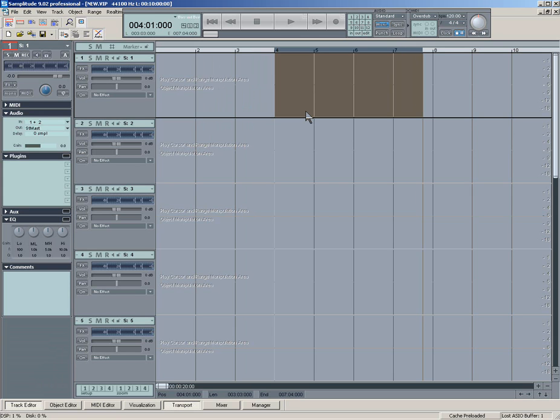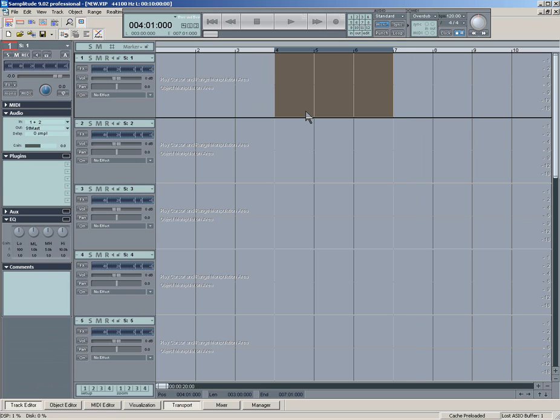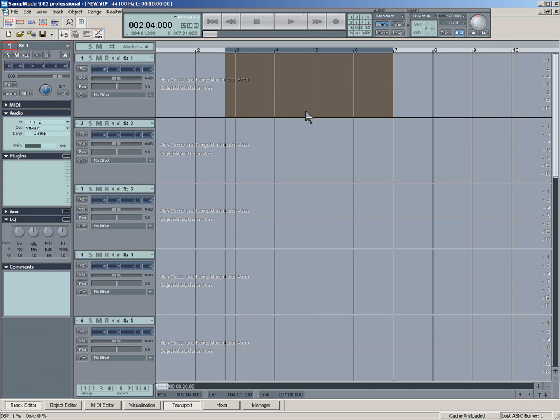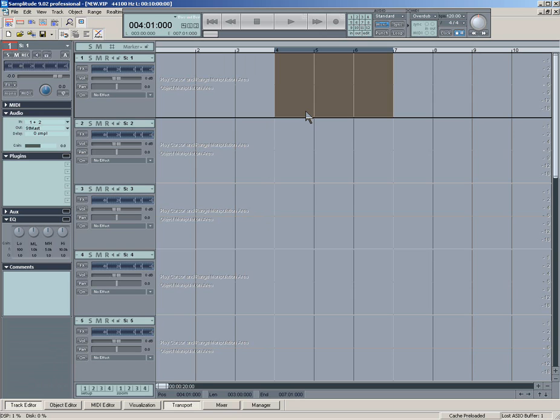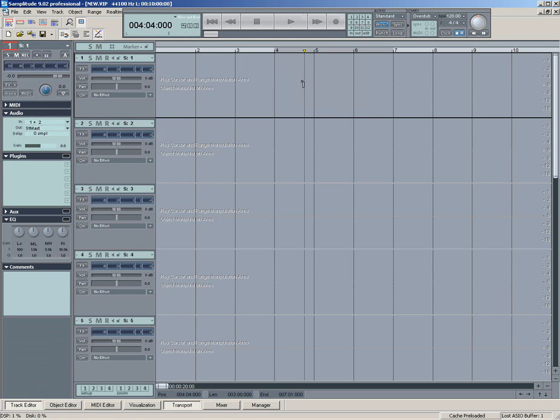So that's Shift-Right Arrow, Shift-Left Arrow, then just Left Arrow, Right Arrow. So that's sort of handy for navigating around.